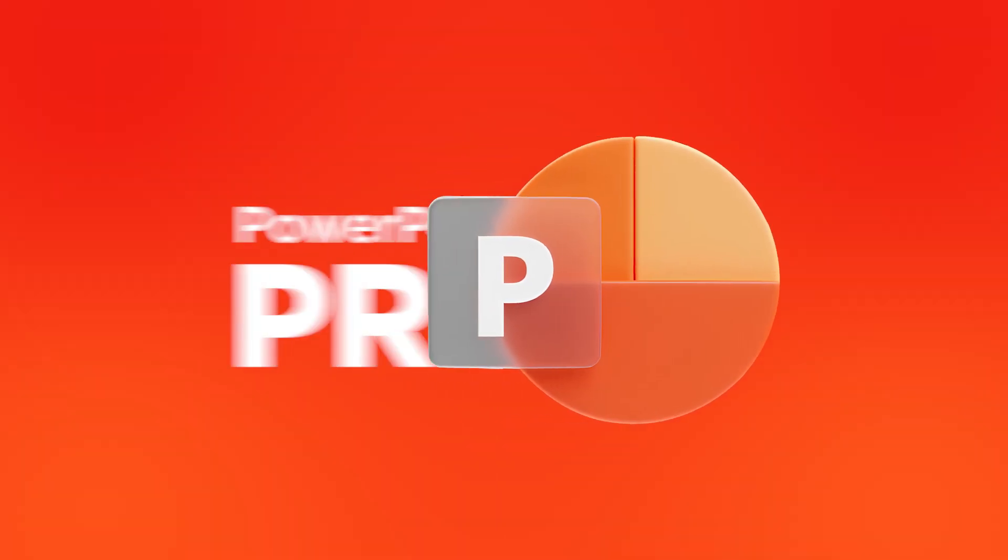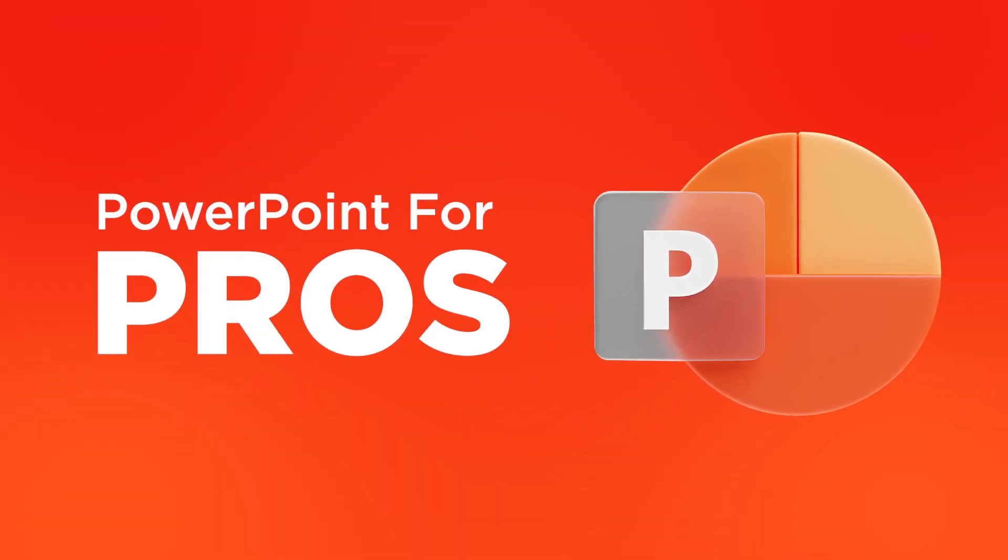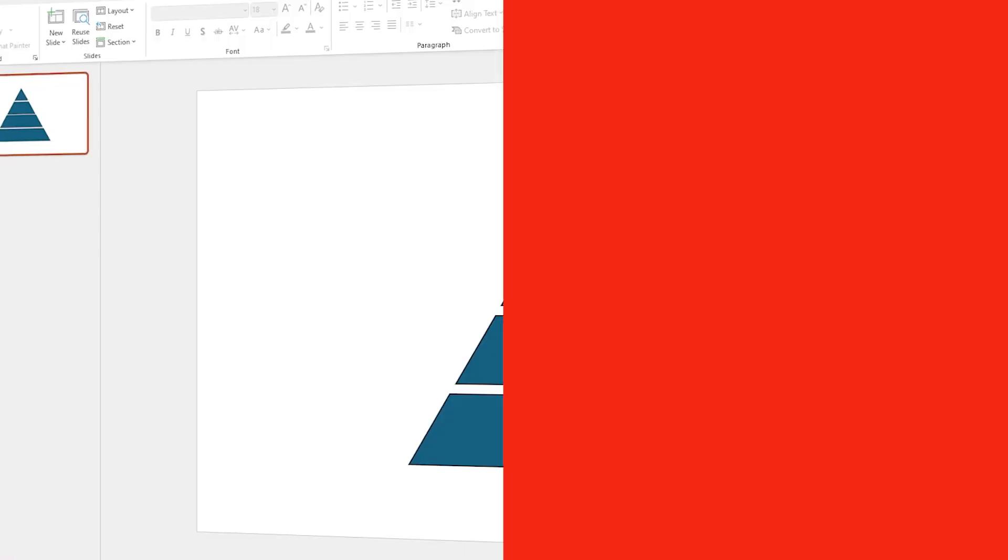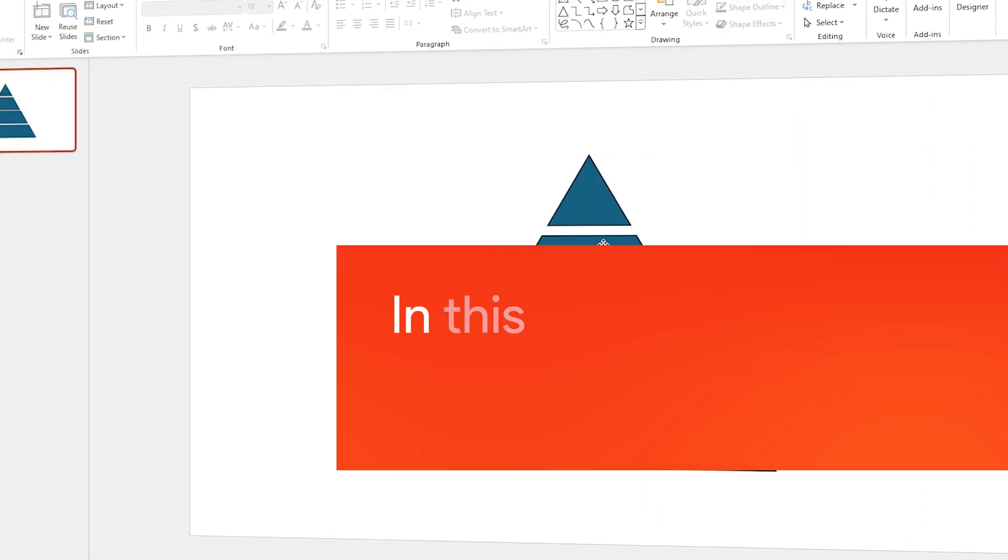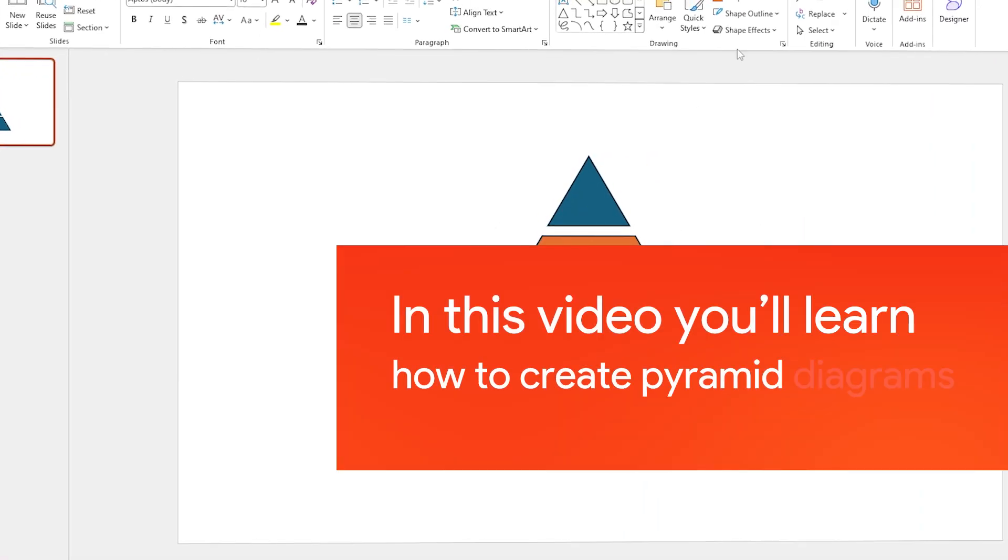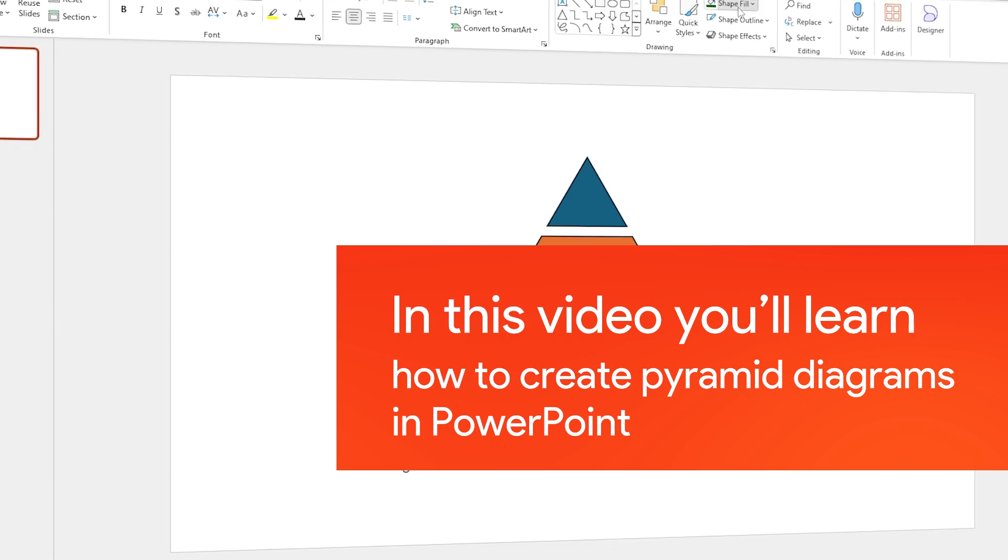Welcome to Slide Bazaar's PowerPoint for Pros, a video series that will help you become better at PowerPoint. In this video, let's learn how to create a simple pyramid diagram in PowerPoint.